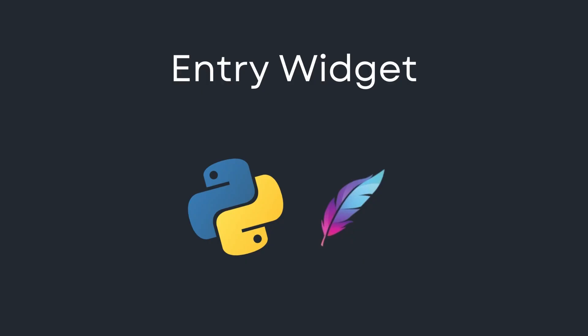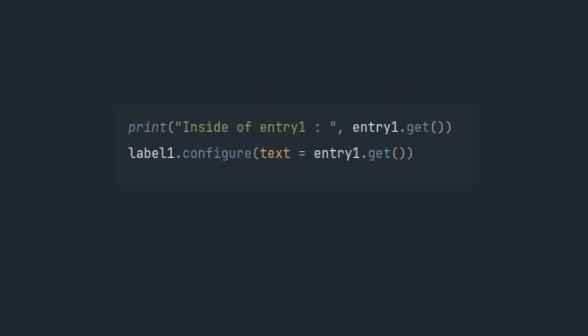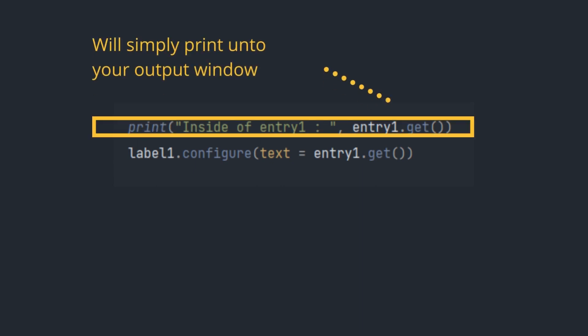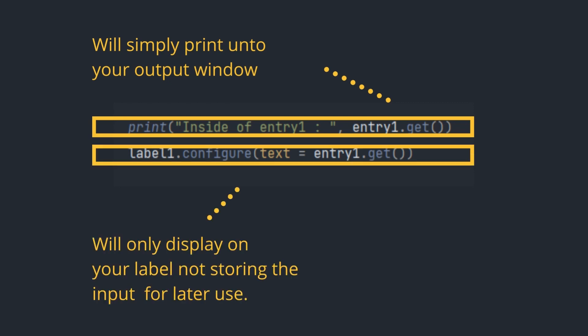Hello guys, Thinking Through Code here with another video on the entry widget. On my last video we saw simply the get method, how it can be manipulated to use the value on an entry widget. The first line was showing us how we can print it into our output window, and the second line is how we can display it on a label.